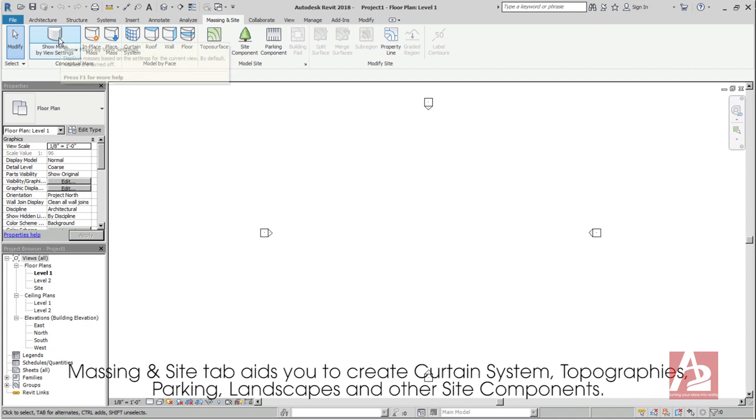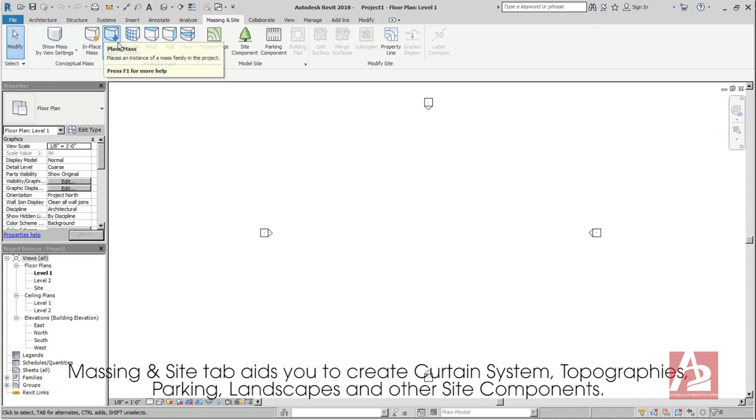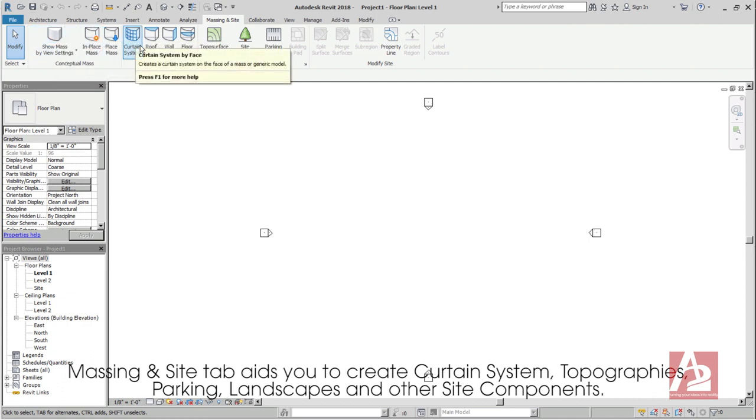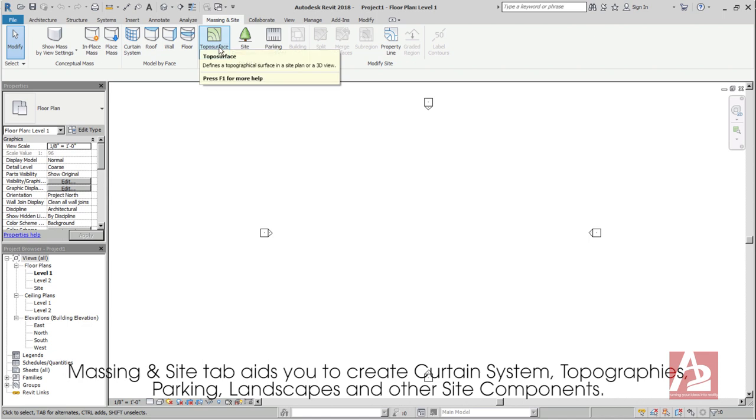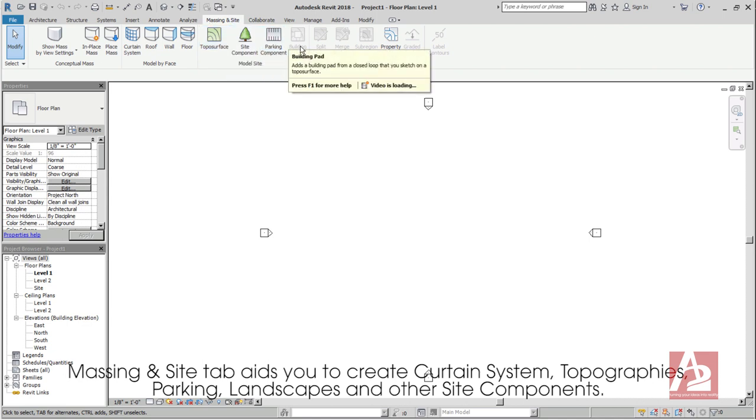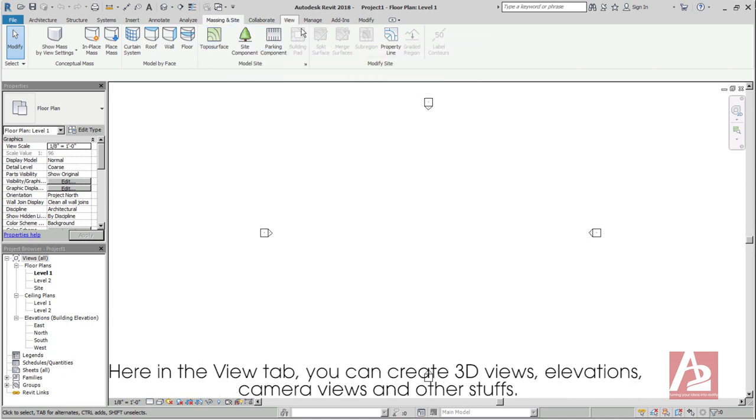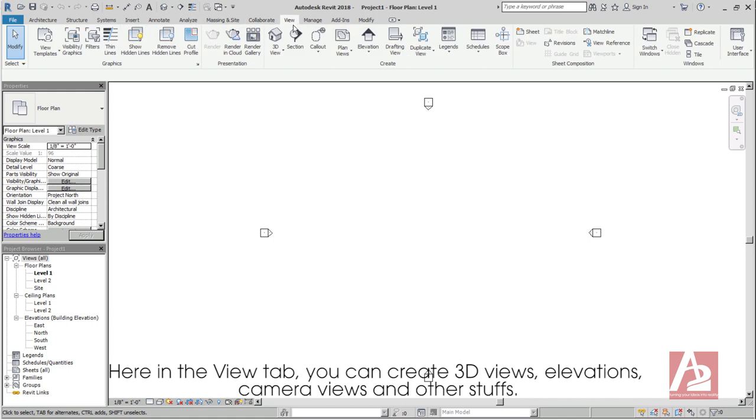Massing and Site tab aids you to create curtain system, topographies, parking, landscapes, and other site components. Here in the View tab, you can create 3D views, elevations, camera views, and other stuff.